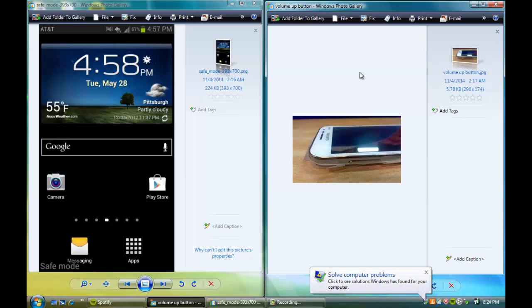But anyways, thank you guys for watching. That is how you get your Android device stuck off safe mode. This is just a quick, easy tutorial and I will see you guys in my next video. Alright, bye.